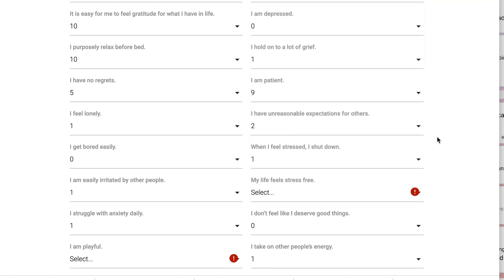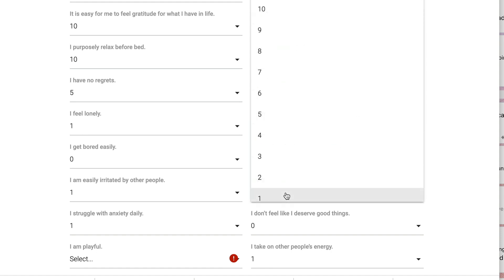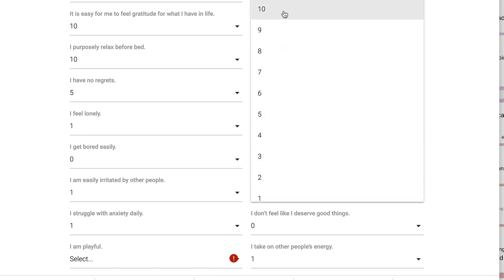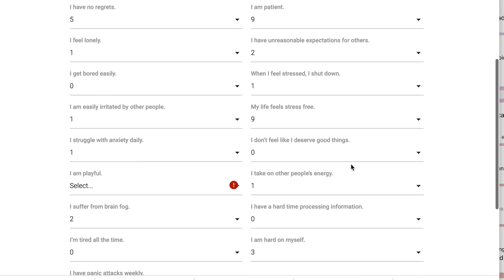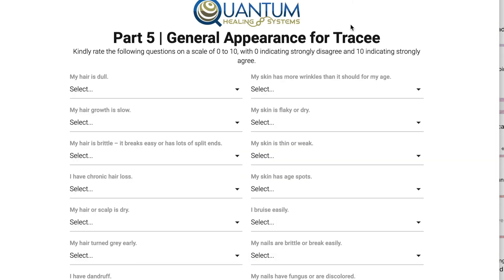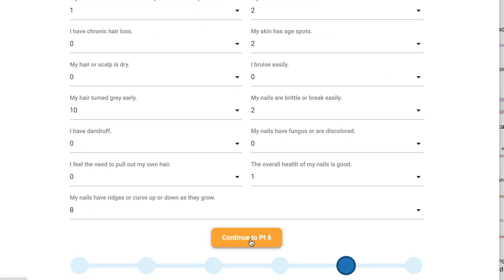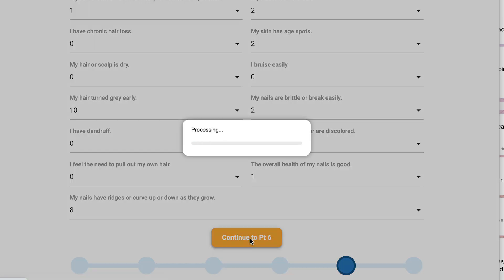And look, I forgot to answer a question. Then in part five — we only have two more parts — same thing, one to ten. And when you finish, go ahead and continue to part six.